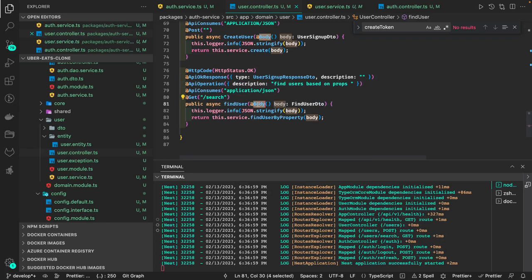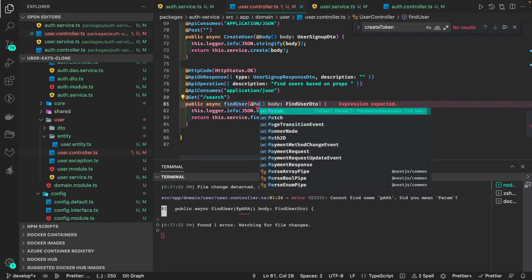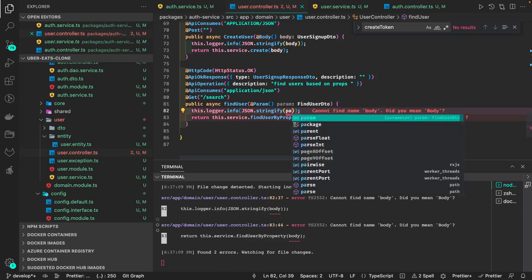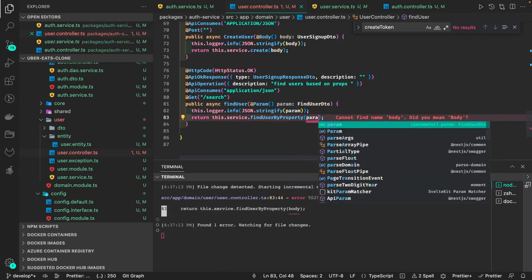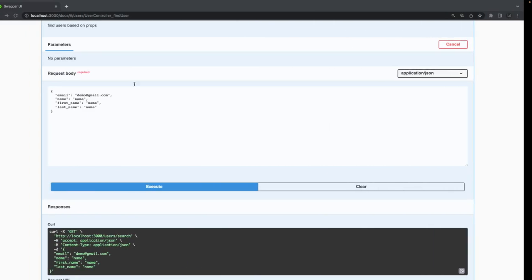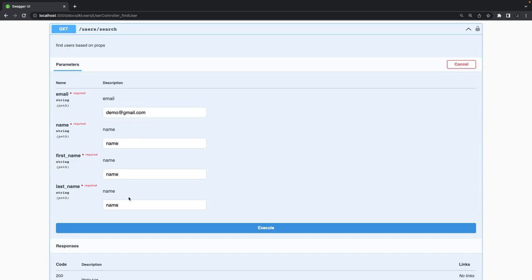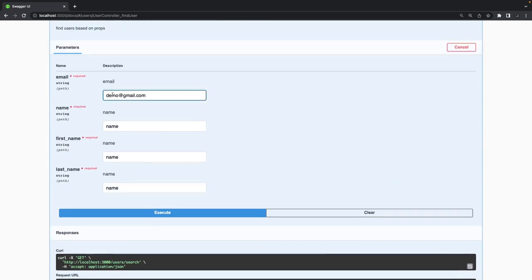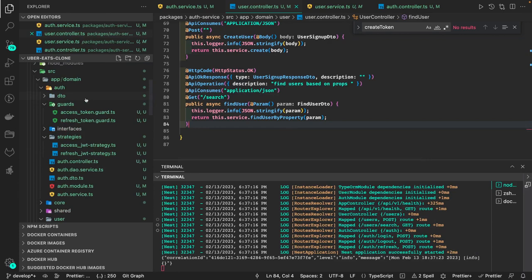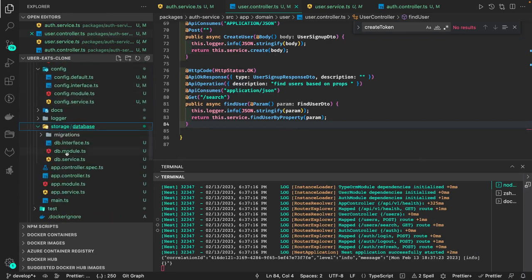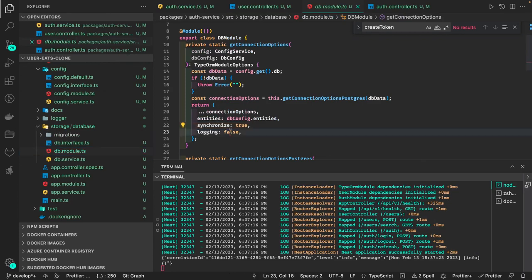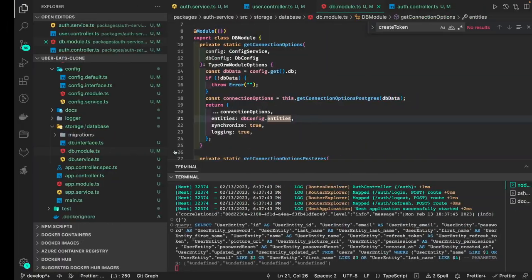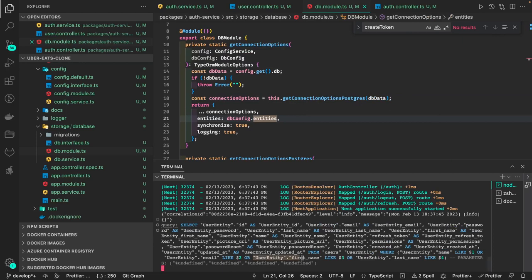Instead of body I'll use query params and a 'find user DTO'. There are different ways of accessing a property. If I reload, I see the search endpoint. Passing 'demo' shows empty results. We can also enable the database logger with 'logging: true' to see what query it is hitting.